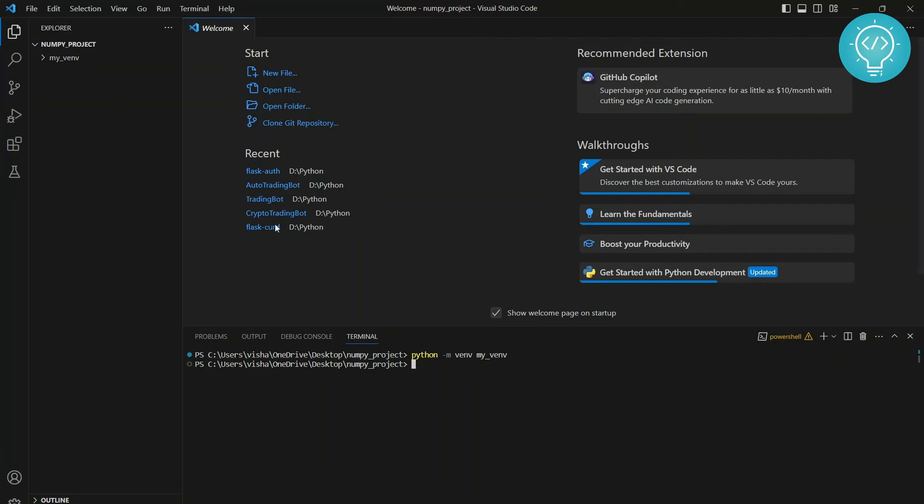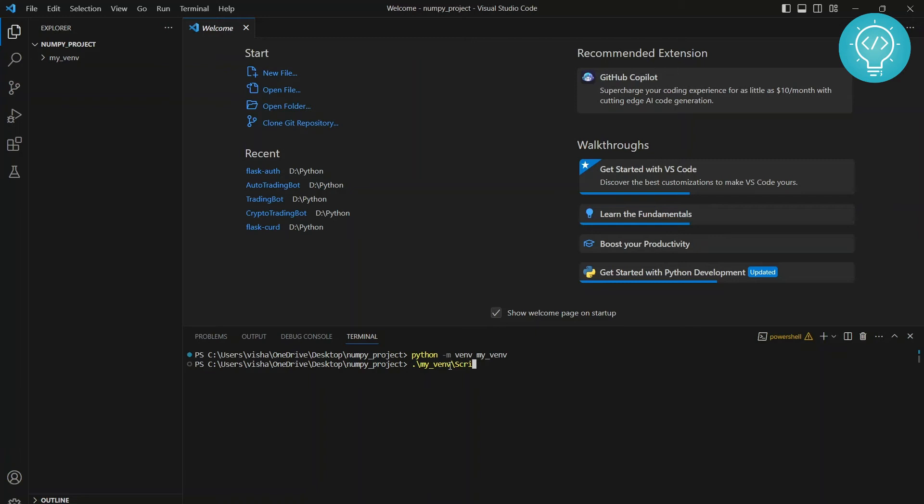So let's activate it. I'll just type my venv. You need to type the name that you had just written here inside the project directory. Make sure you're inside the project directory. Now hit tab, it will autocomplete, and then write scripts.